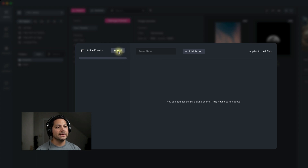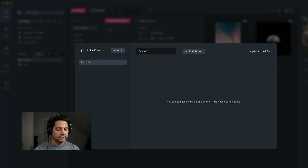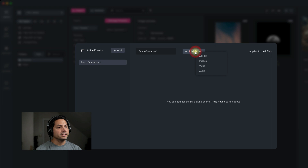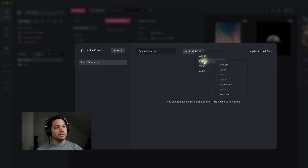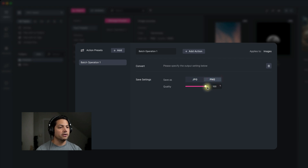Now I can add an action here and we can call it our batch operation one. Then I can add an action — I've got an image selected so I can go to images and let's say I want to convert it. I'm going to convert these JPEGs to a PNG at quality 100%.